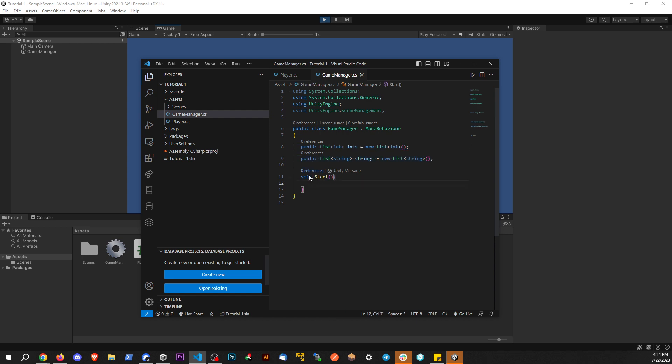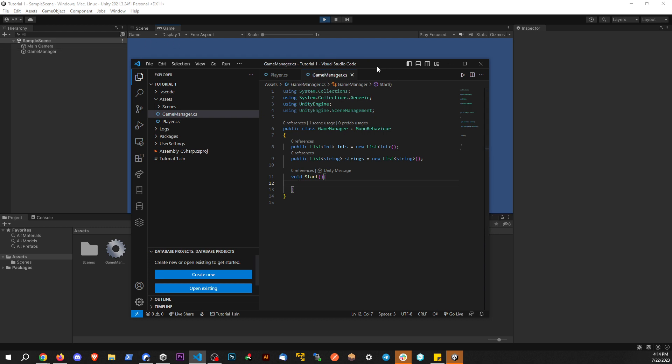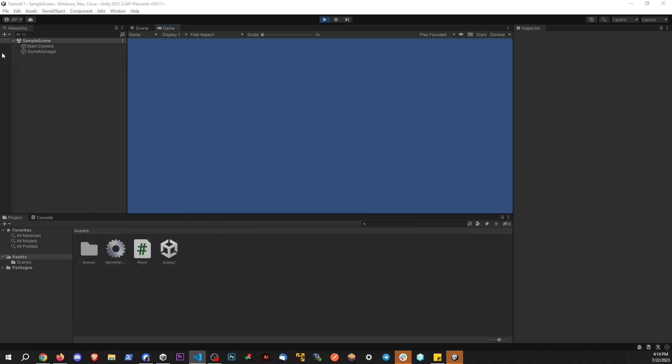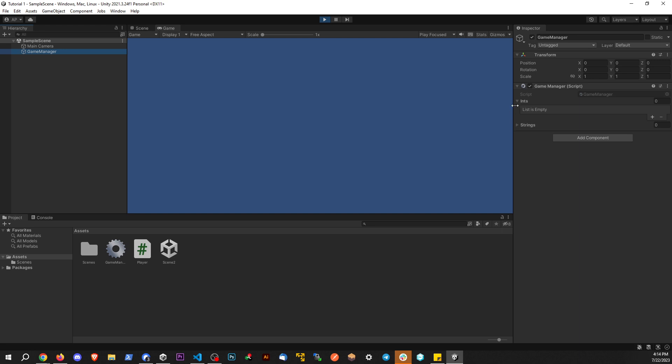So we have the start method, the project is pretty empty from here. We just have one object in scene and we have this script attached to this game object. If I go back to the game object, we see that we have the two lists here, but there's nothing within these lists.